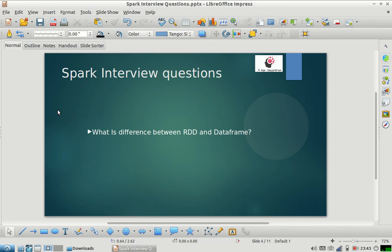So today's question is: what is the difference between RDD and DataFrame? RDD is a data structure.